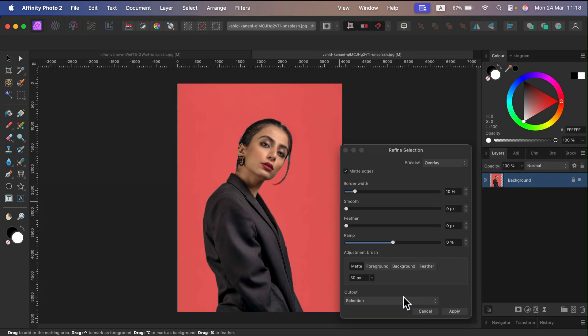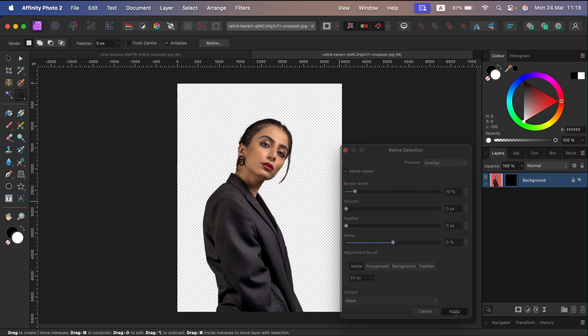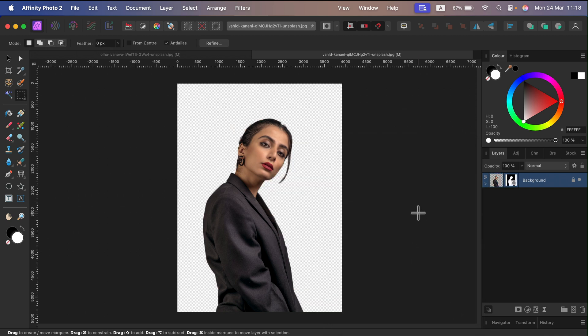This time we can change the output to a simple mask on the existing layer. Okay, mask, apply - here the white backdrop is gone.